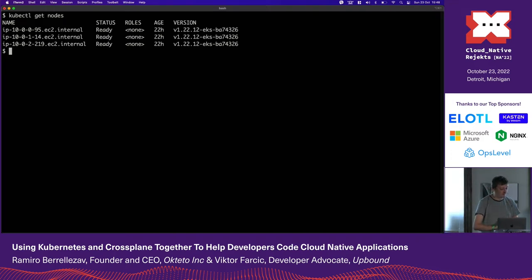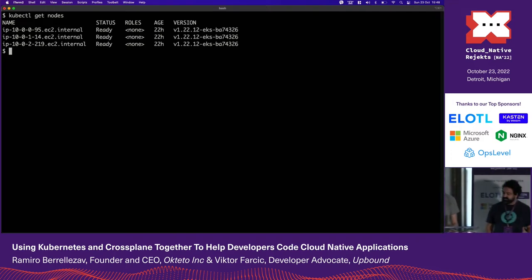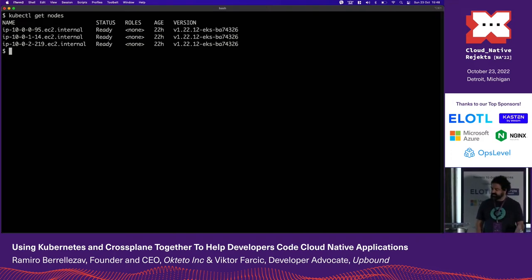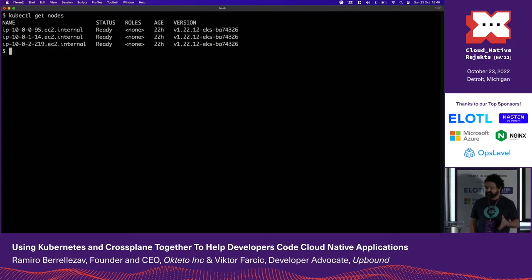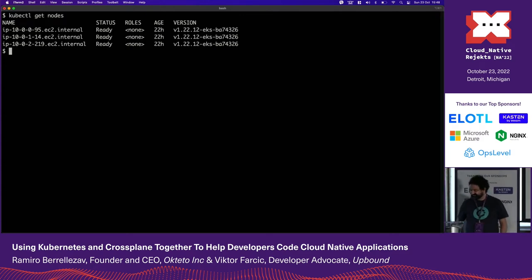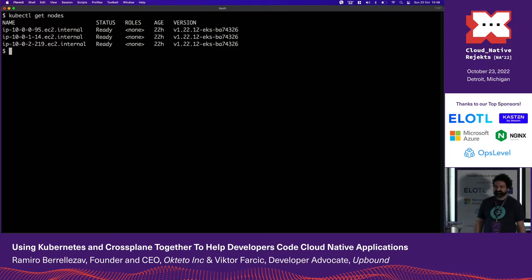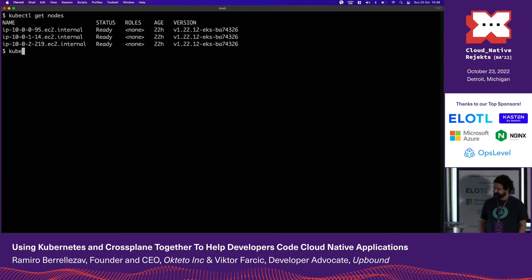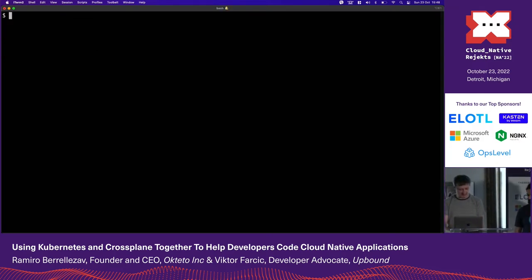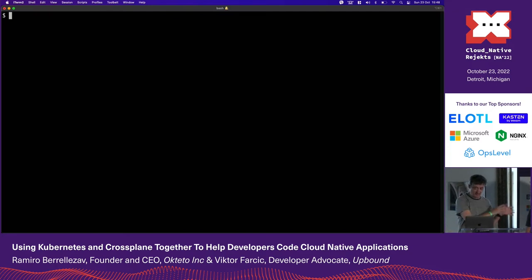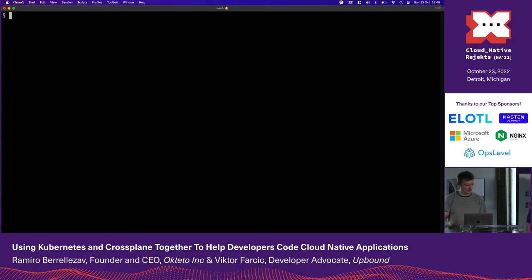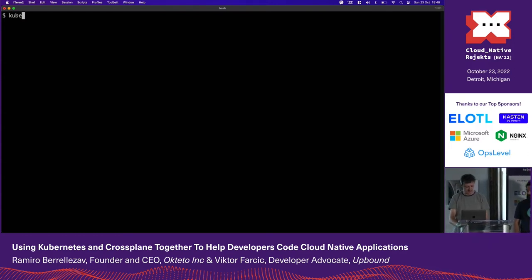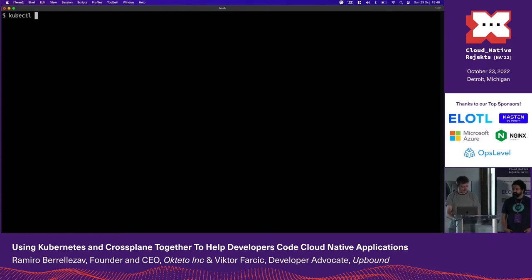The application we're building has compute and a database. I need a database, and I don't want to run this in Kubernetes because I want it to be expensive and fancy. RDS works. Same logic — I created a service he can consume to create the database. In different providers: MySQL, Postgres, whatever. We're going to create Postgres in AWS, which is RDS.